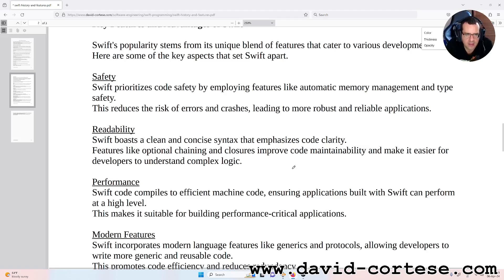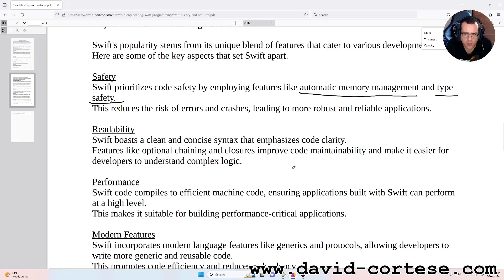Safety: Swift prioritizes code safety by employing features like automatic memory management and type safety. This reduces the risk of errors and crashes, leading to more robust and reliable applications. Readability: Swift boasts a clean and concise syntax that emphasizes code clarity. Features like optional chaining and closures improve code maintainability and make it easier for developers to understand complex logic.